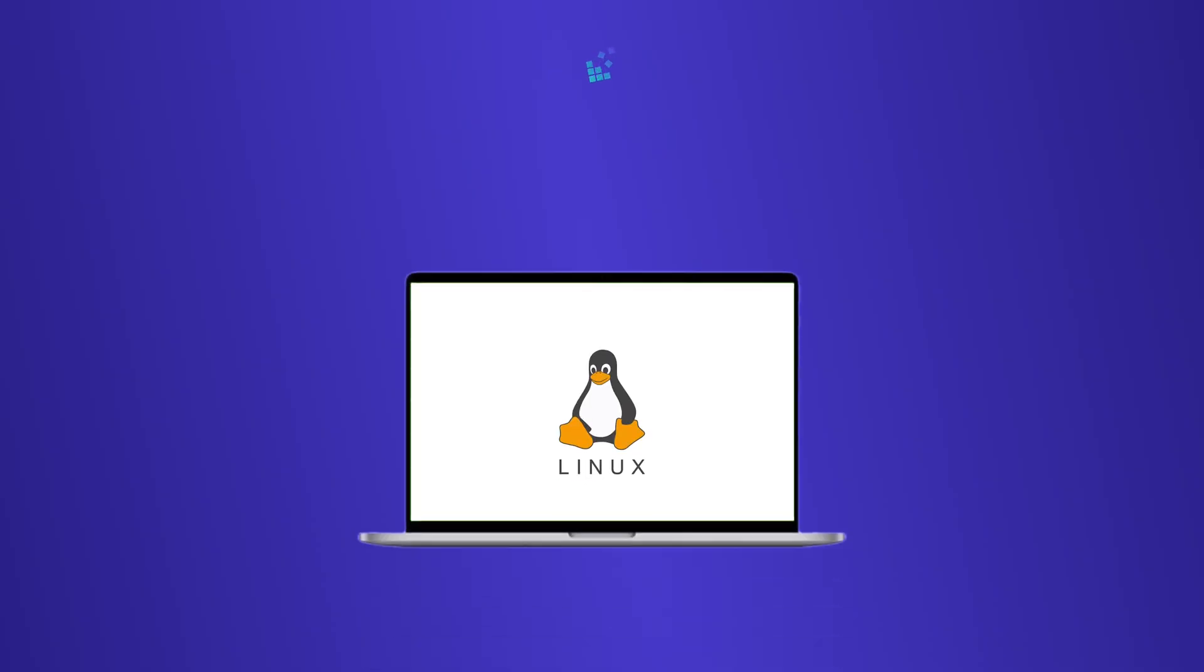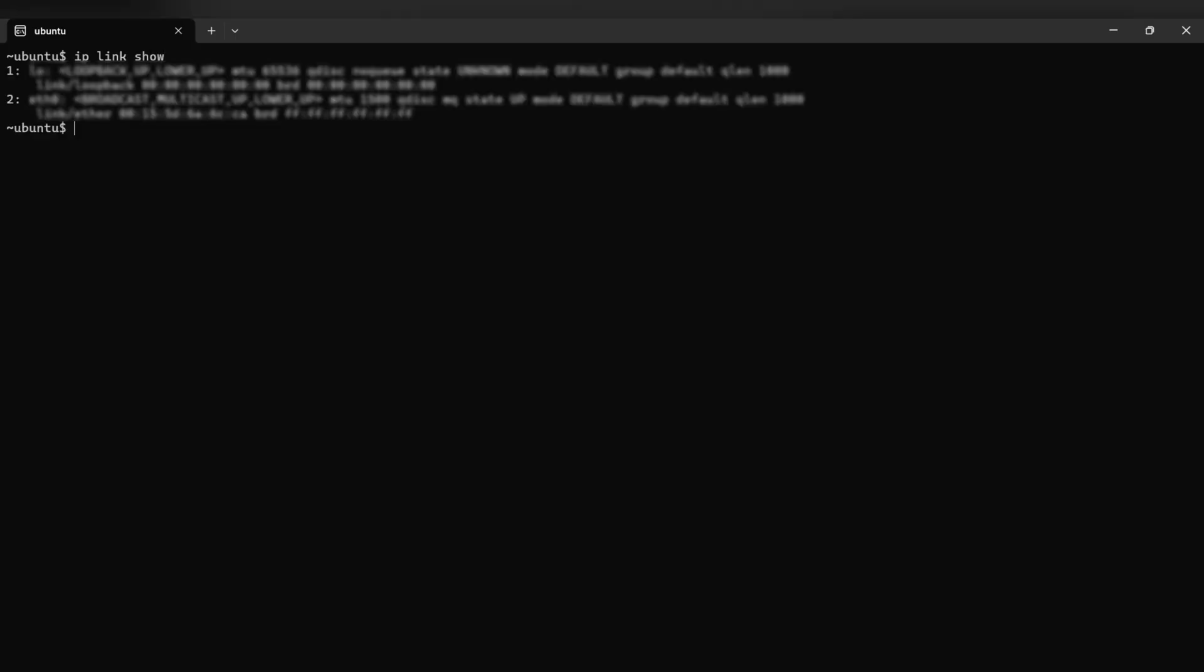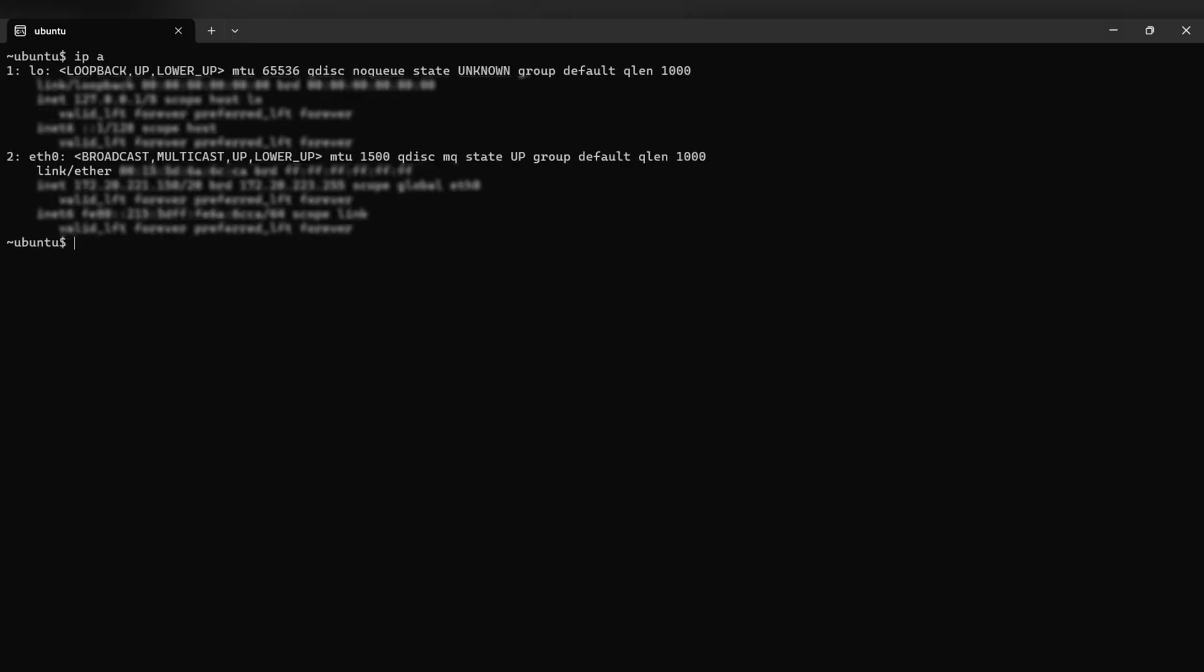In Linux, you can use terminal to find your MAC address. Open it and use the command ip link show or ifconfig. Look for the MAC address next to link ether or ether for your active interface.